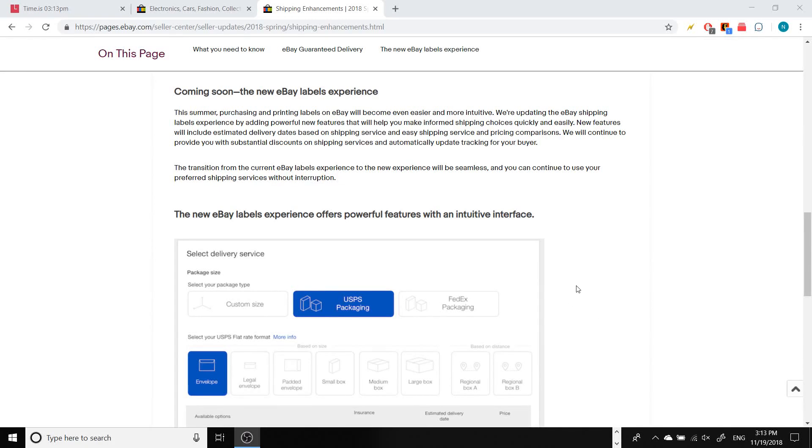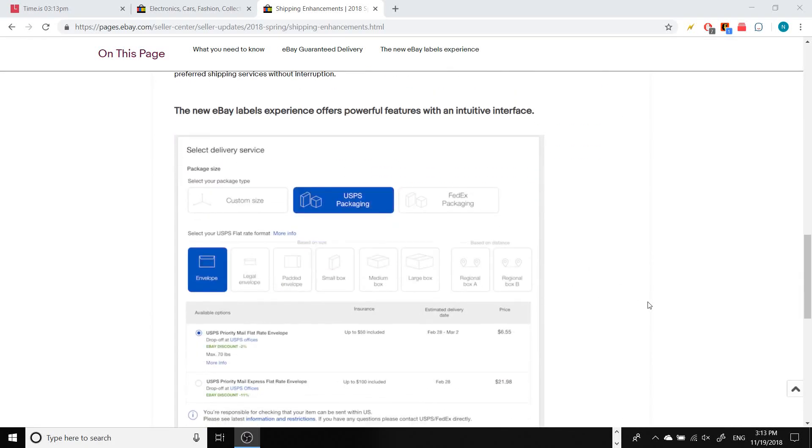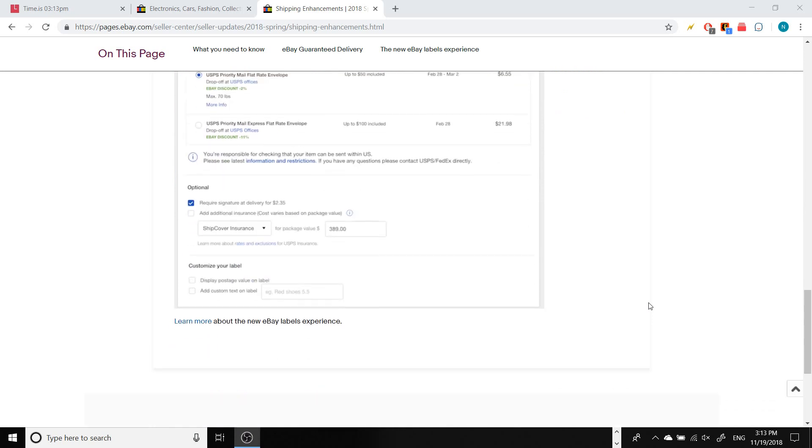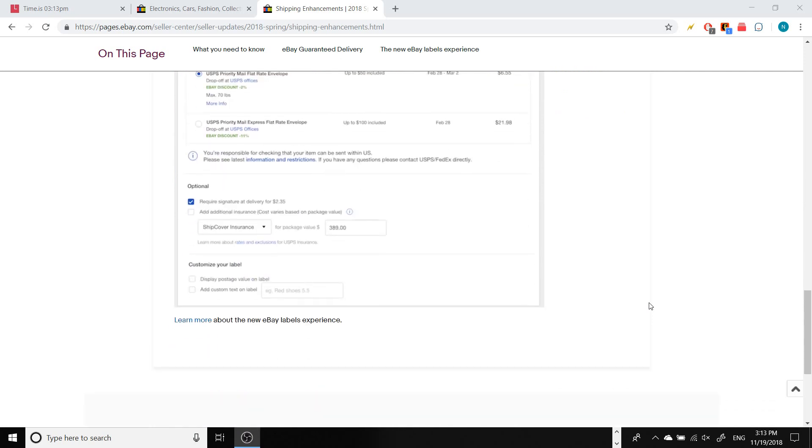In Spring 2018, eBay put out a new update for their shipping labels. This update is quite good, making it a lot easier for people who use shipping label printers to print out their labels.